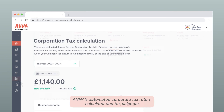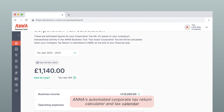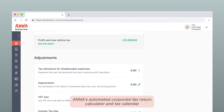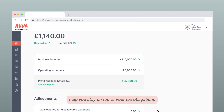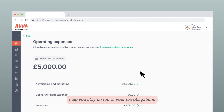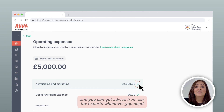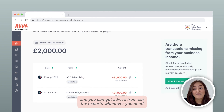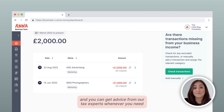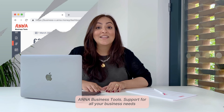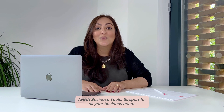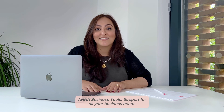Anna's automated corporate tax return calculator and tax calendar help you stay on top of your tax obligations. And you can get advice from our tax experts whenever you need. Anna Business Tools — support for all your business needs.